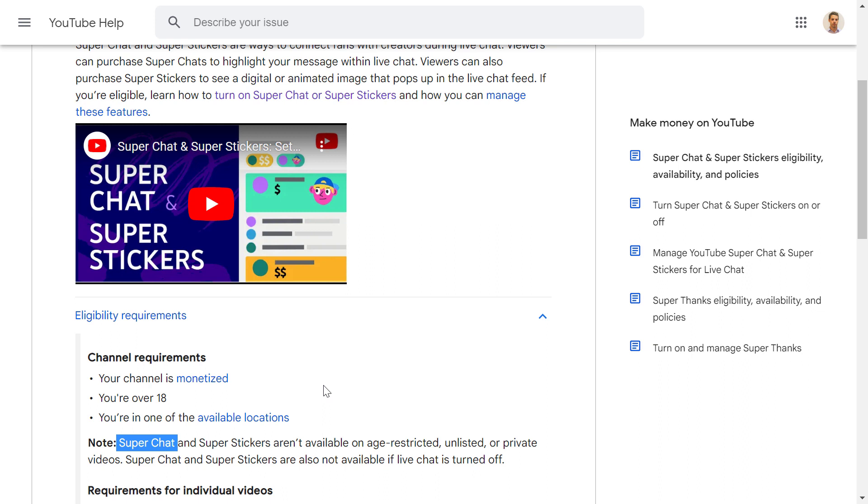If you don't know that, make sure to check out my other videos on my channel where I explain how to get monetized on YouTube. But the basic idea behind it is that you have to have 1,000 subscribers and 4,000 hours of watch time on your YouTube videos to be able to get monetized.